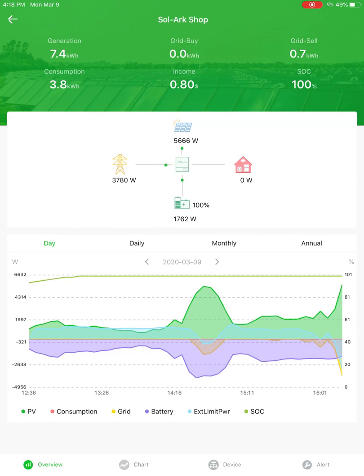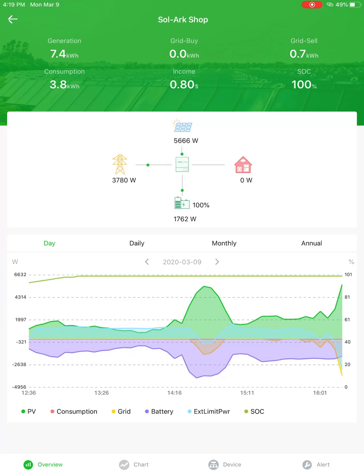That'll take you to the home screen here. We're going to get a pretty close to live view of your system. There is a two-minute delay on this data, but it looks like I'm making some power on the solar panels, selling to the grid, and charging the battery.